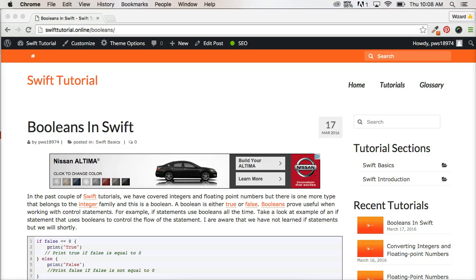Hello and welcome to another Swift tutorial. In today's tutorial we're going to talk about booleans. We were just talking about integers and floats. Now let's talk about the third number type.